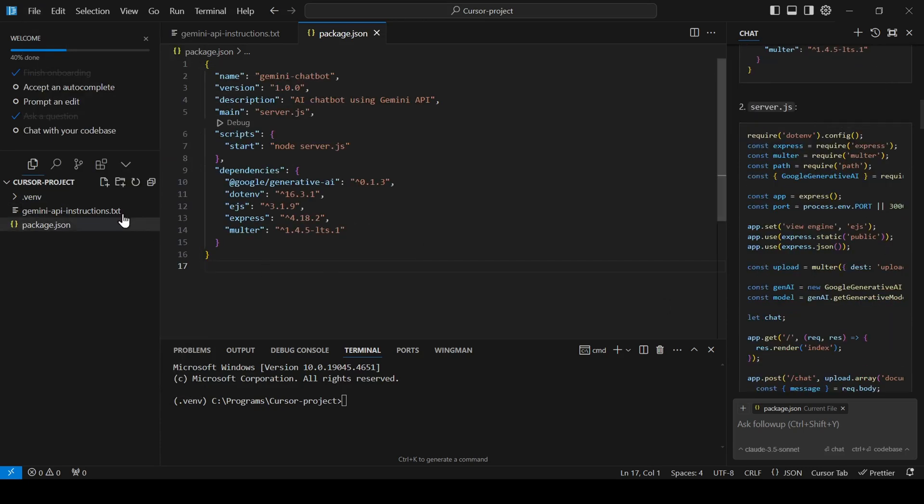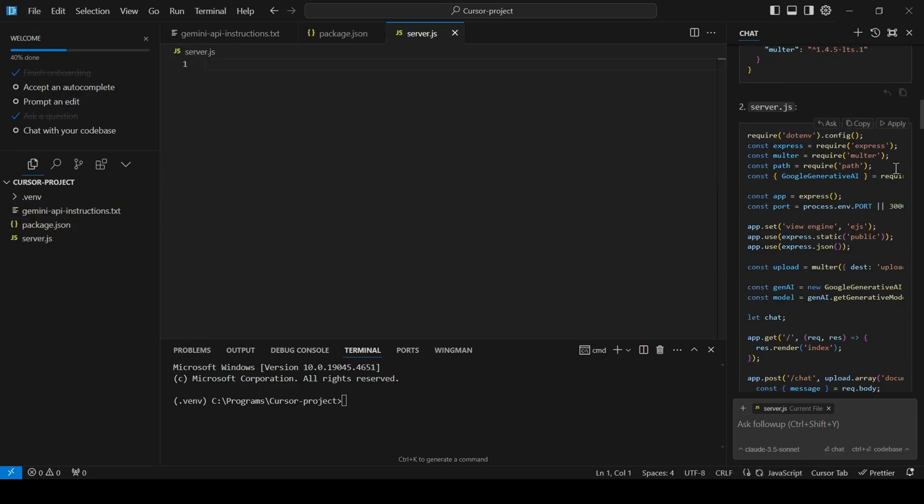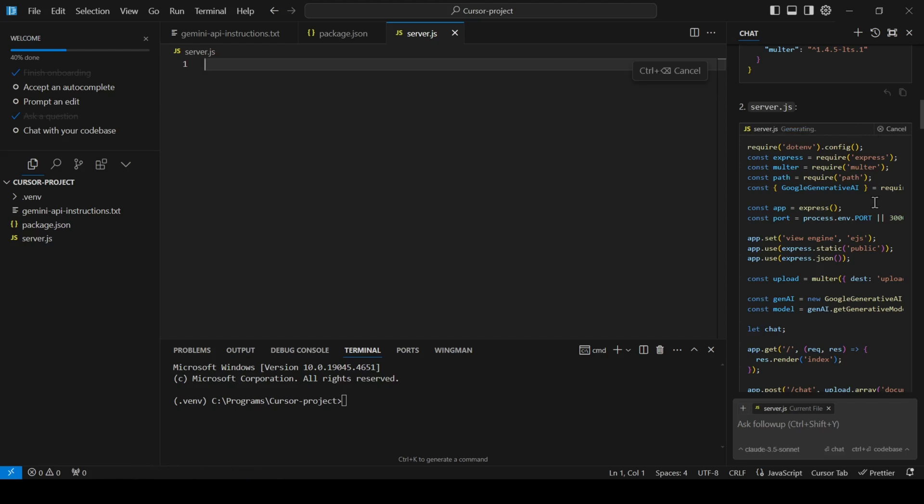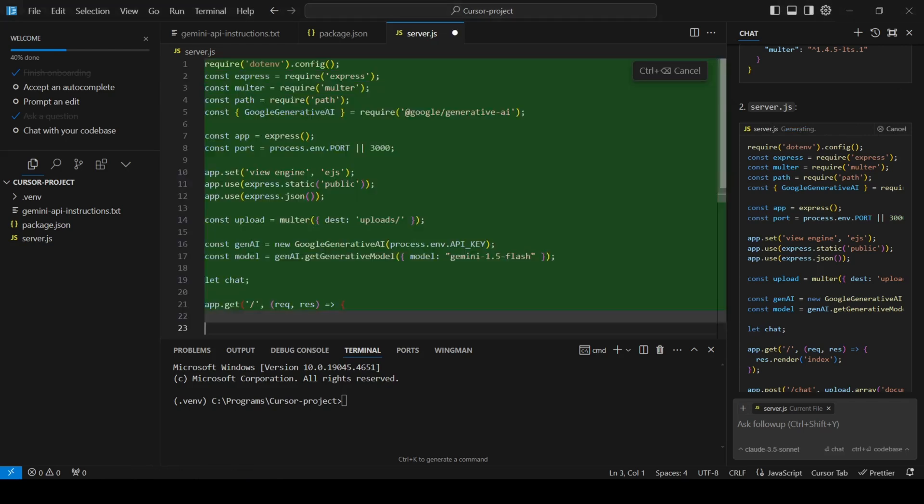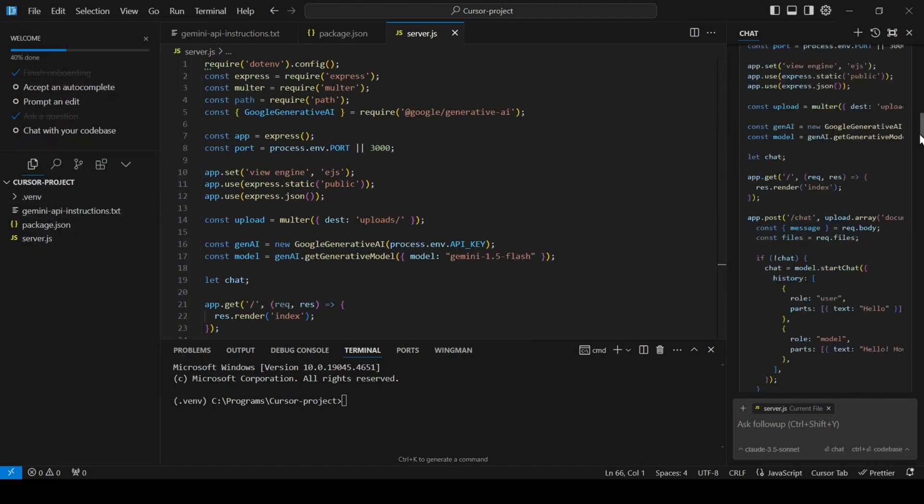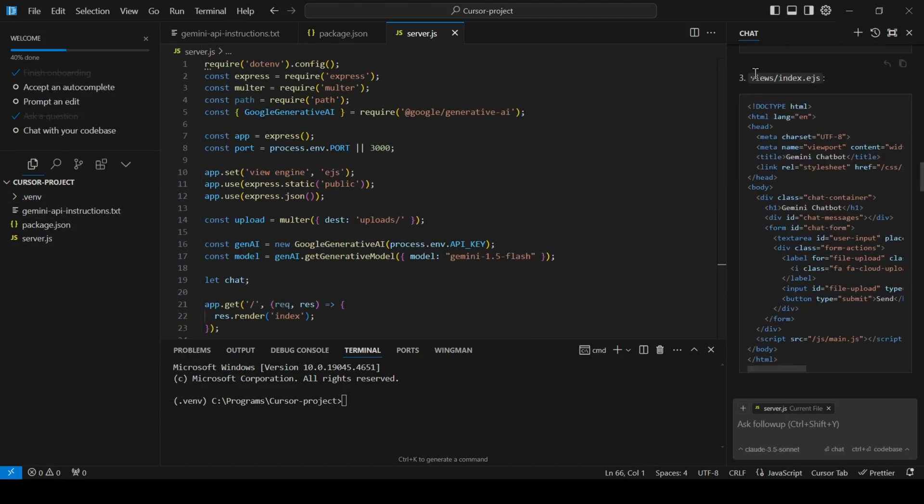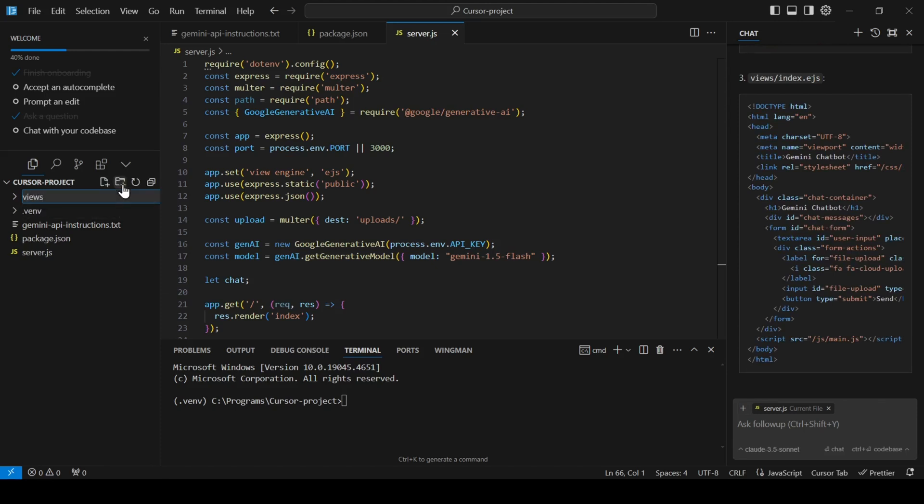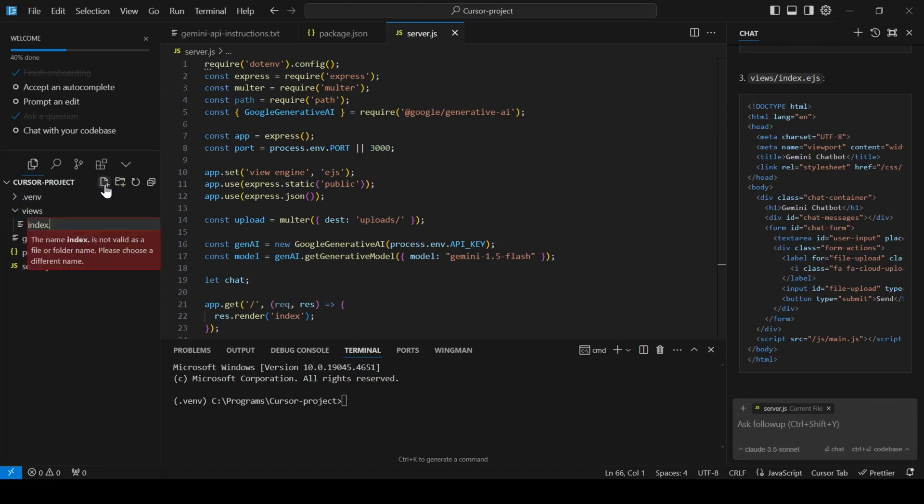Repeat this process for the rest of the instructions provided by the bot. Make sure you're placing all the files in the correct directories, as the code will expect them to be there. To create new folders, click the New Folder icon in the left menu next to the project folder name and enter the folder name as instructed.